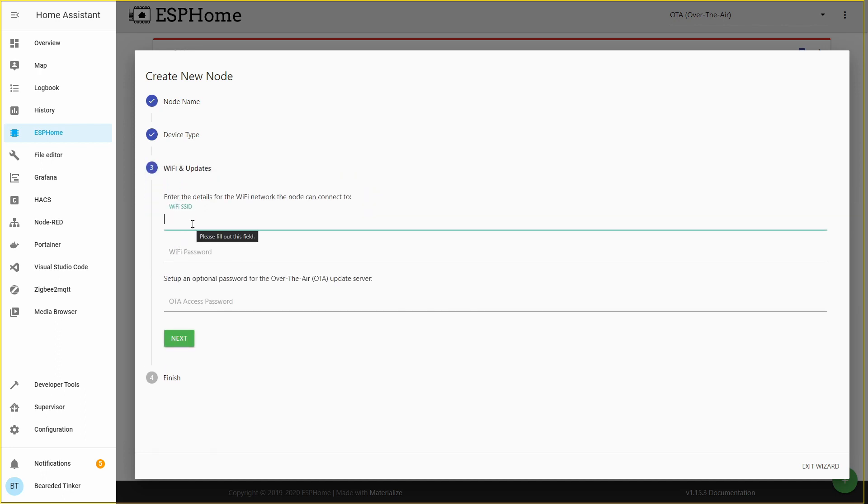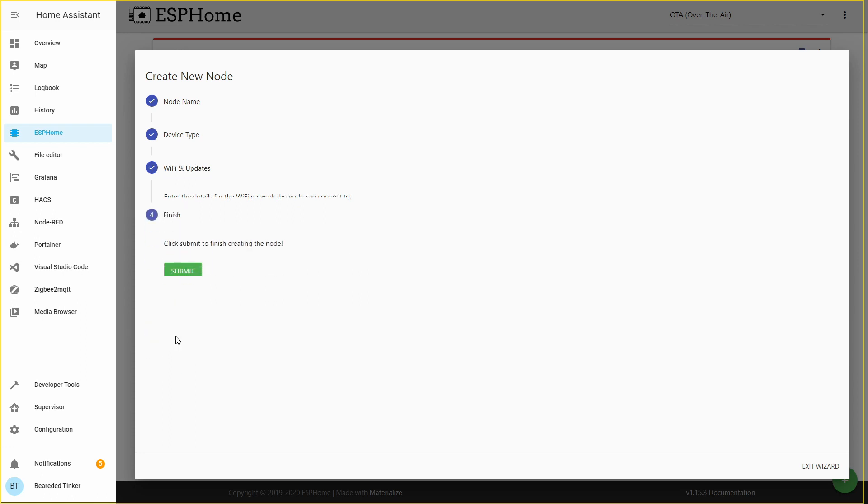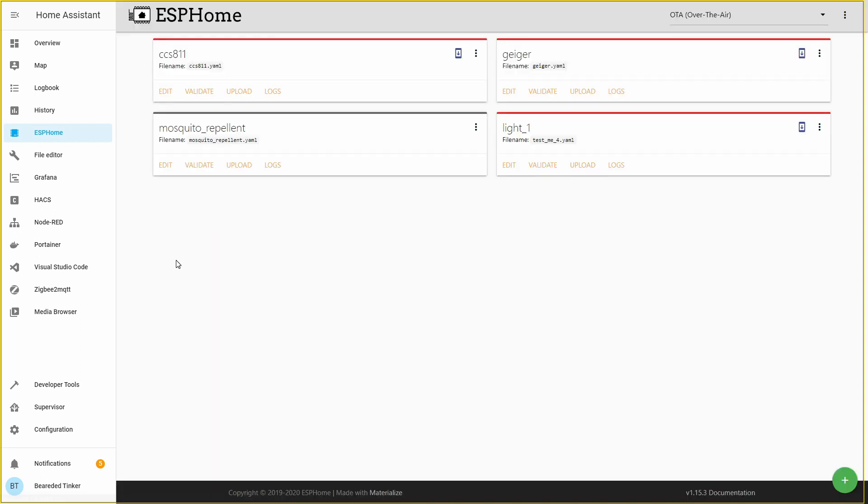Here type your SSID, password for the Wi-Fi, and also here add your over-the-air or OTA access password. Let's click on next and submit. We now have newly added device here. We'll go inside and work on our configuration. Let's press on edit.